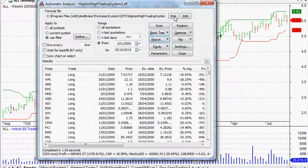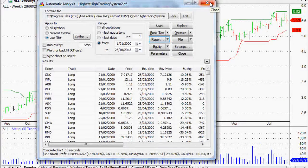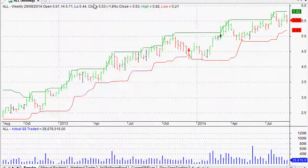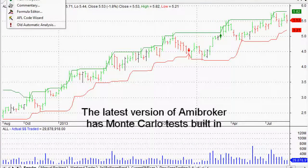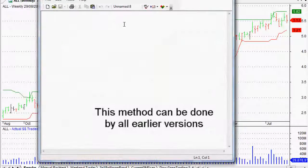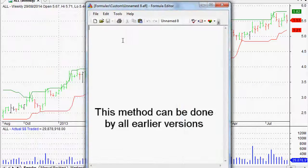Now what we want to do is see the range of those results. There's a very simple way to do this and it's for any version of AmiBroker. If you've got the latest version of AmiBroker, it's actually built in, but I do not have that. So I'm going to show you for all the people who just have the older versions, which means anyone can do it as well.